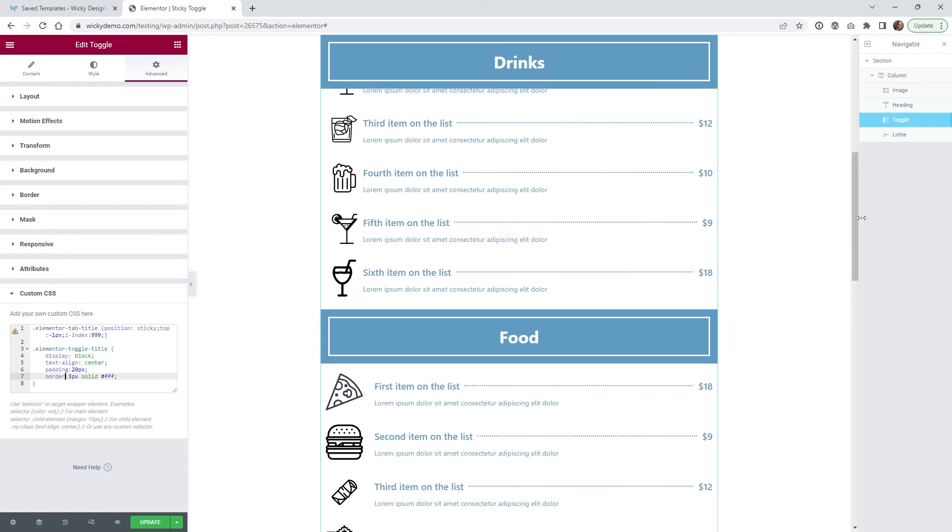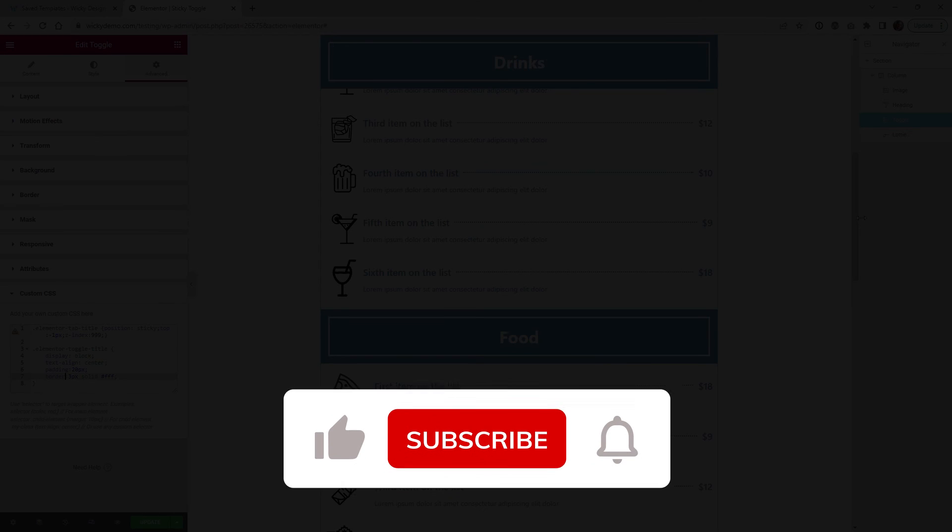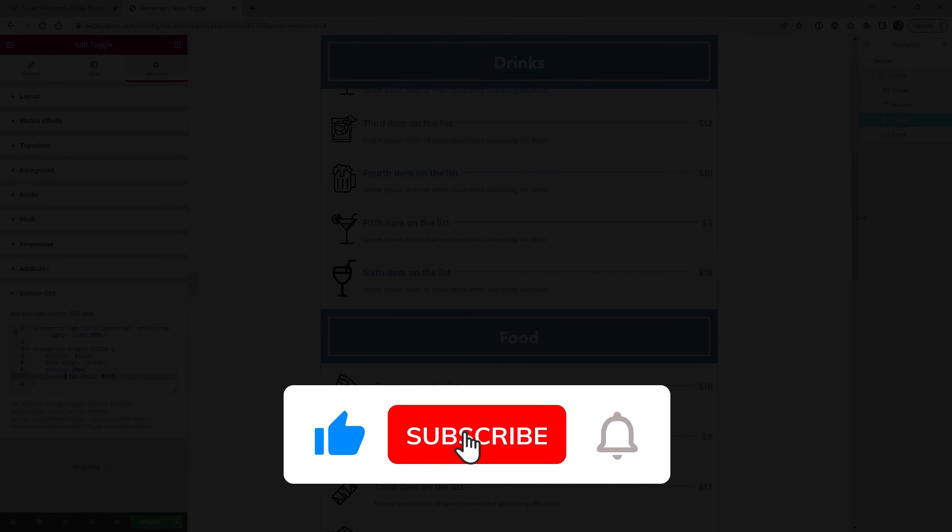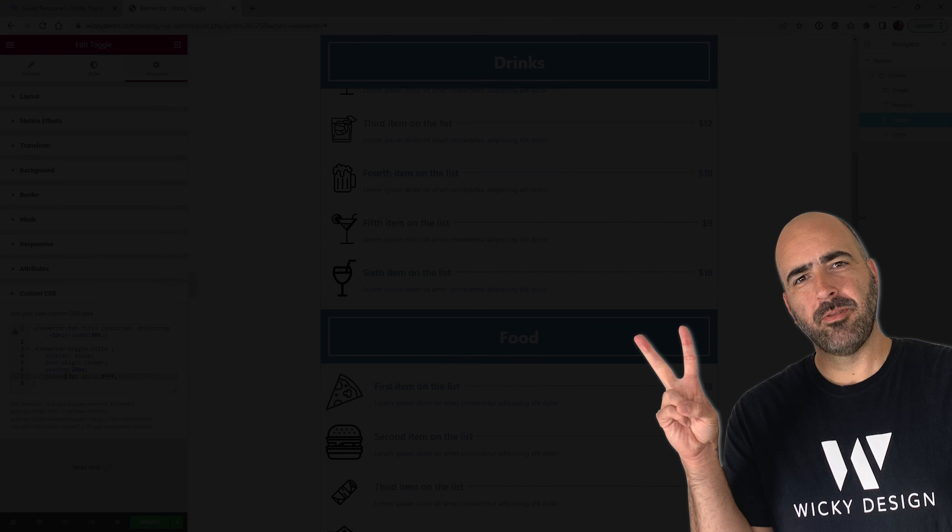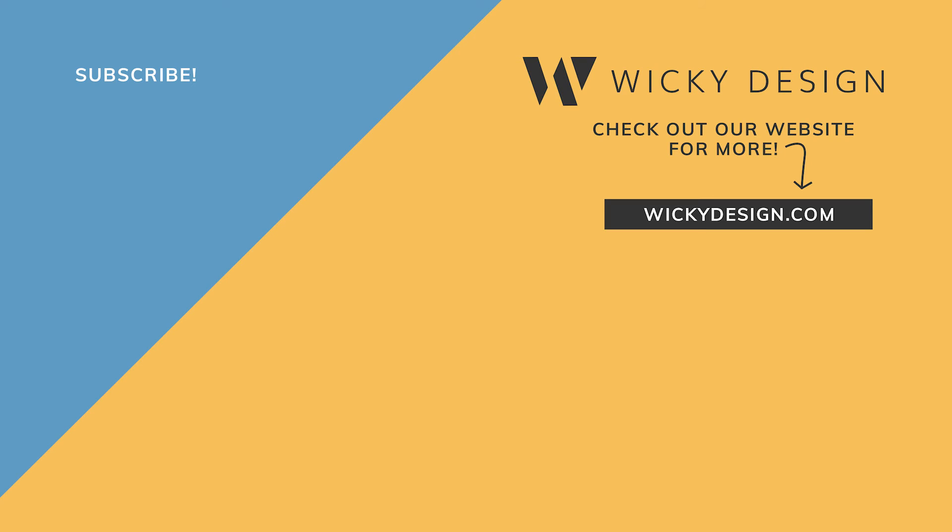And that's it for this Elementor tutorial. Make sure that you give it a like, subscribe to this YouTube channel, and hit that bell to receive notifications when I release new tutorials like this. Again, this is Mark from WikiDesign.